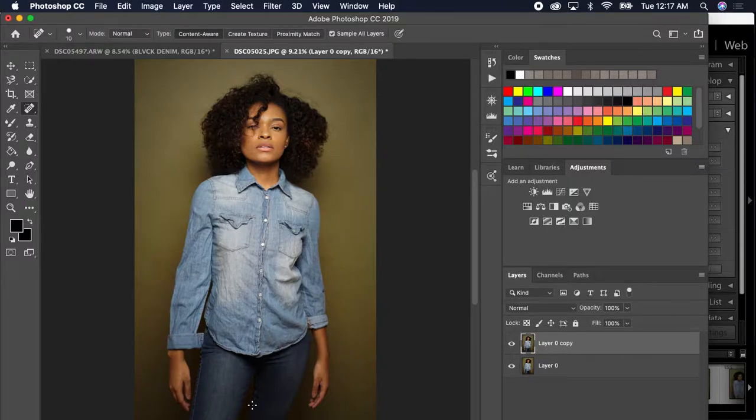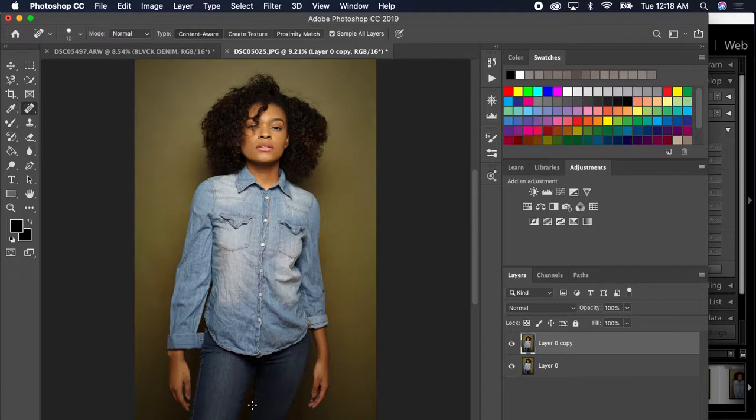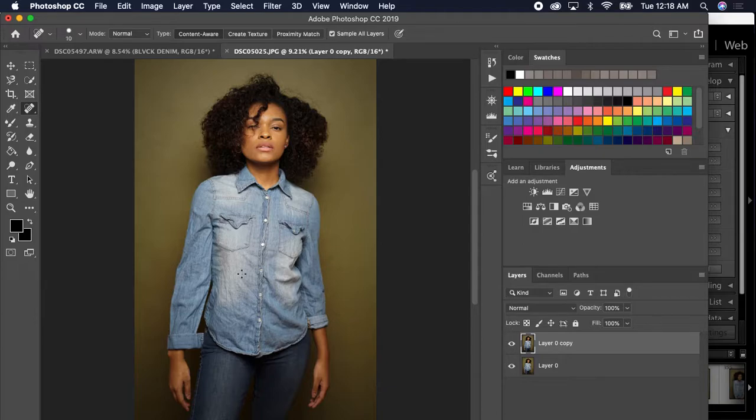Hey everybody, it's Danny Black and I'm back with a quick tutorial on smoothing out skin in Photoshop. So without any further ado, let's jump right into it.